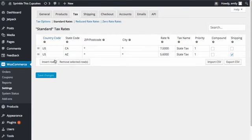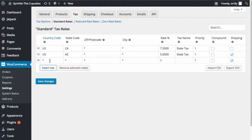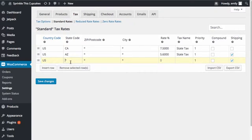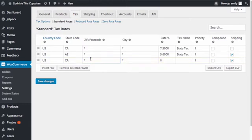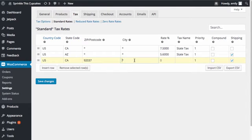I'll go ahead and insert a new row, and this is going to have a country code, of course, of US. The state code, obviously, is going to be California. And then my zip code is going to be La Jolla. So my zip code in La Jolla is going to be 92037.